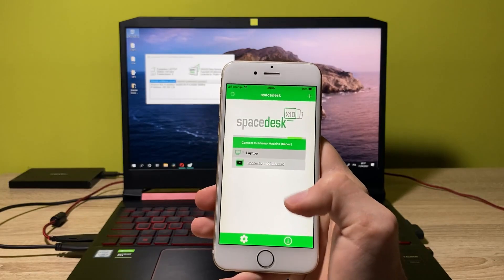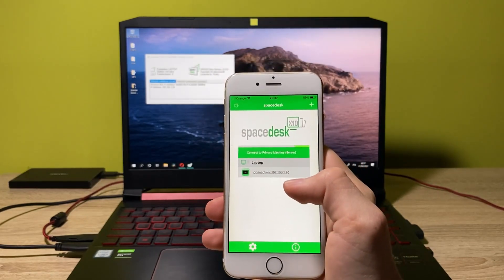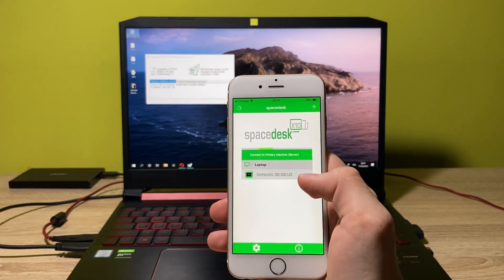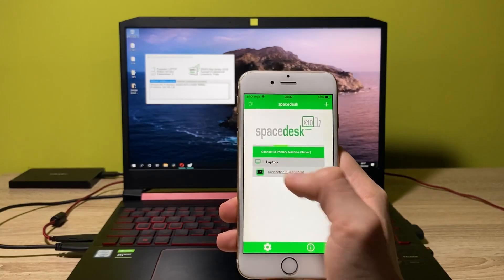And yeah, now as you can see in the connection tab here, we have the laptop available to connect to. So let's click on that.